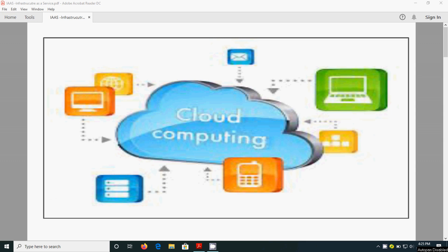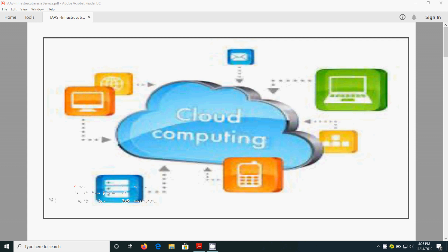Hi, today we are going to see one more topic from cloud computing, that is IaaS, which means infrastructure as a service. Before this, we have seen about SaaS and PaaS, that is software as a service and platform as a service.